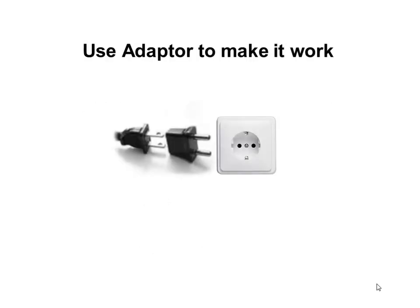One option is to use an adapter. An adapter is compatible with the plug and the socket. Hence it makes it easy to use a plug and a socket which were previously incompatible.